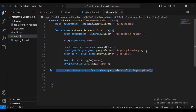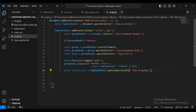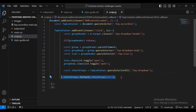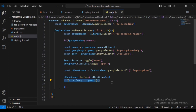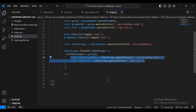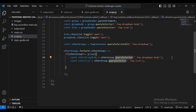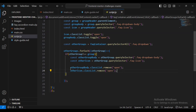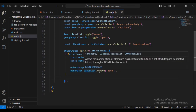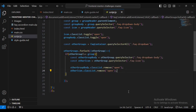Then icon.classList.toggle('open') and groupBody.classList.toggle('open'). Also set const otherGroups = faqContainer.querySelectorAll('.faq-dropdown'). Then using otherGroups.forEach, for each otherGroup, if otherGroup is not identical to group, we get const otherGroupBody = otherGroup.querySelector('.faq-dropdown-body') and const otherIcon = otherGroup.querySelector('.faq-icon'). Then otherGroupBody.classList.remove('open') and otherIcon.classList.remove('open').